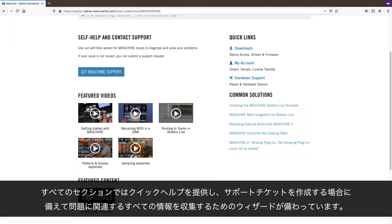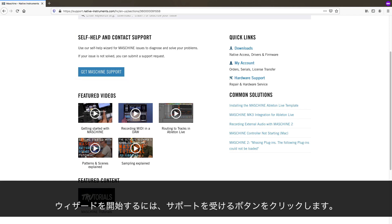Additionally, every section contains an interactive wizard, which offers quick help and gathers all relevant information on your problem in case you want to create a support ticket. To start the wizard, click on the respective Get Support button.